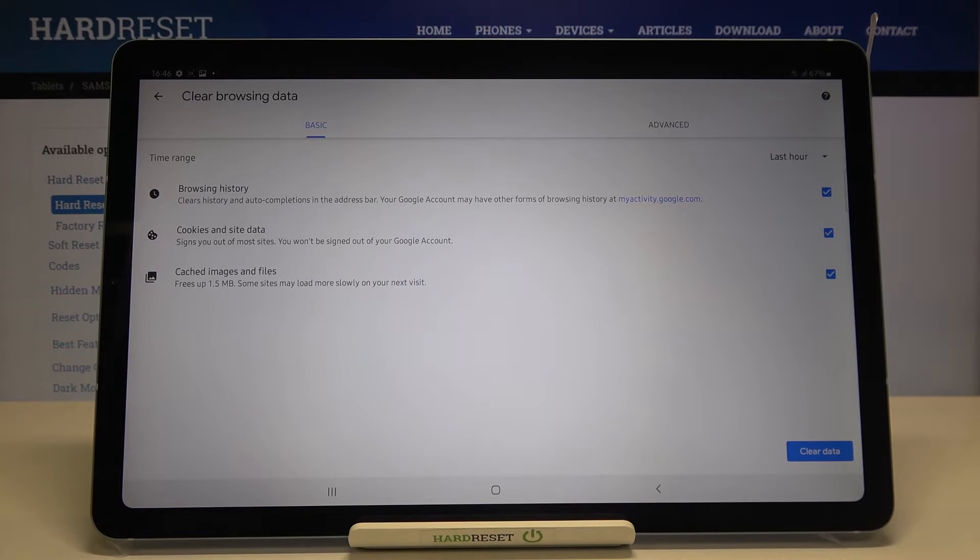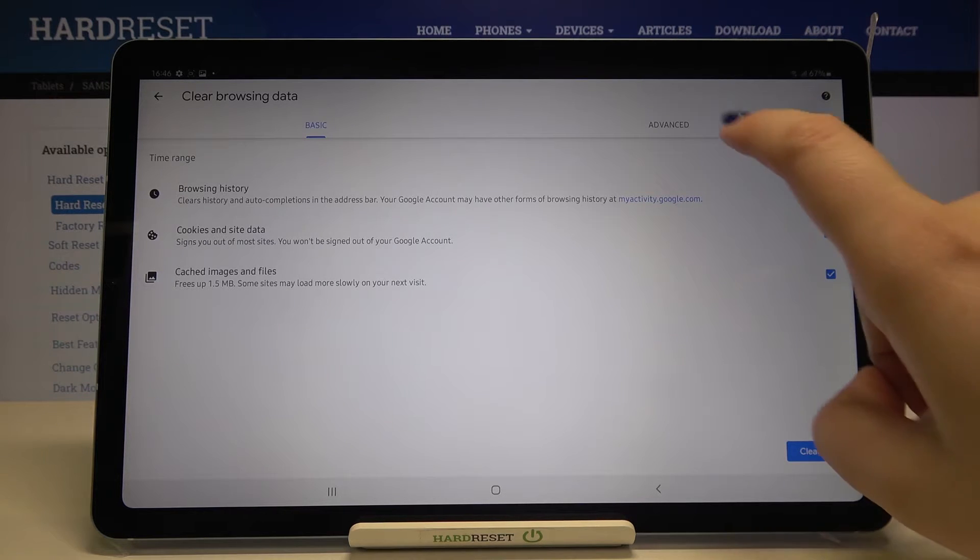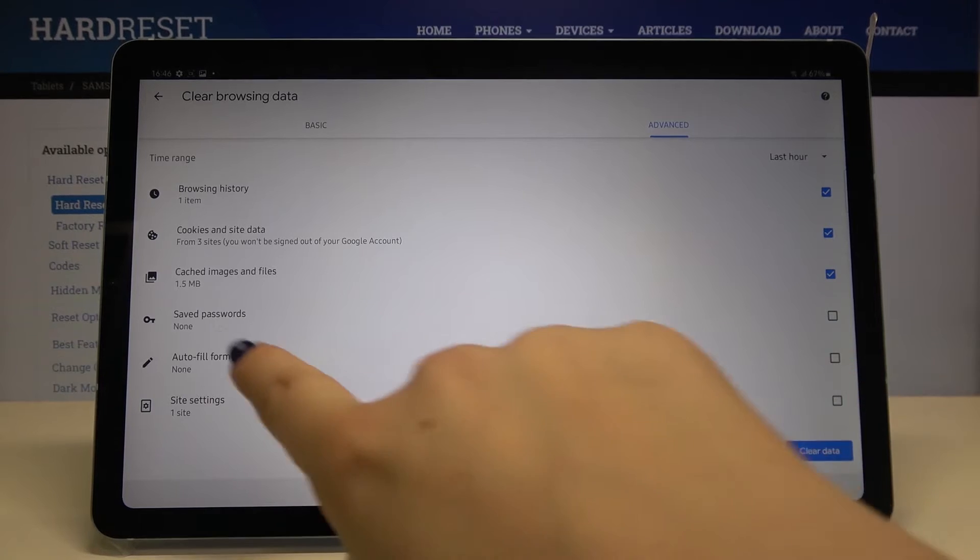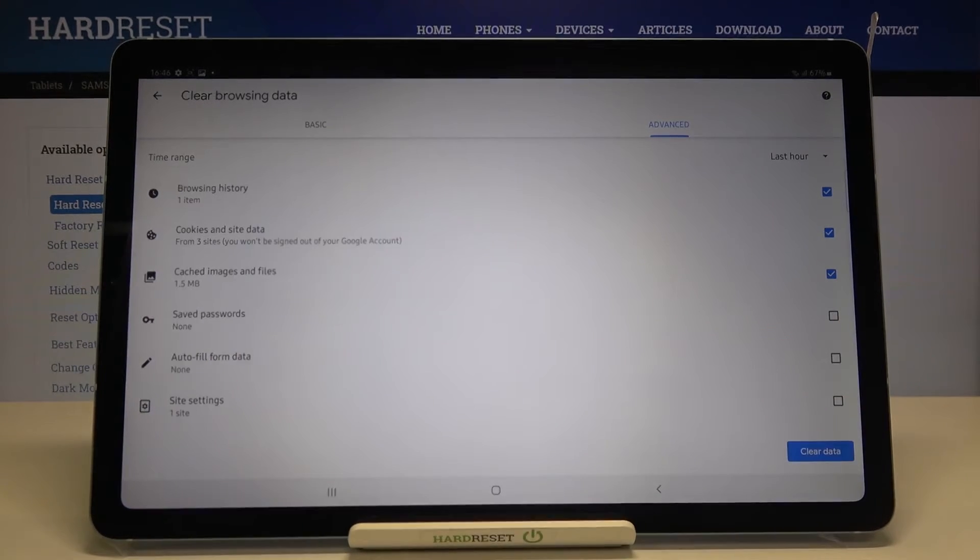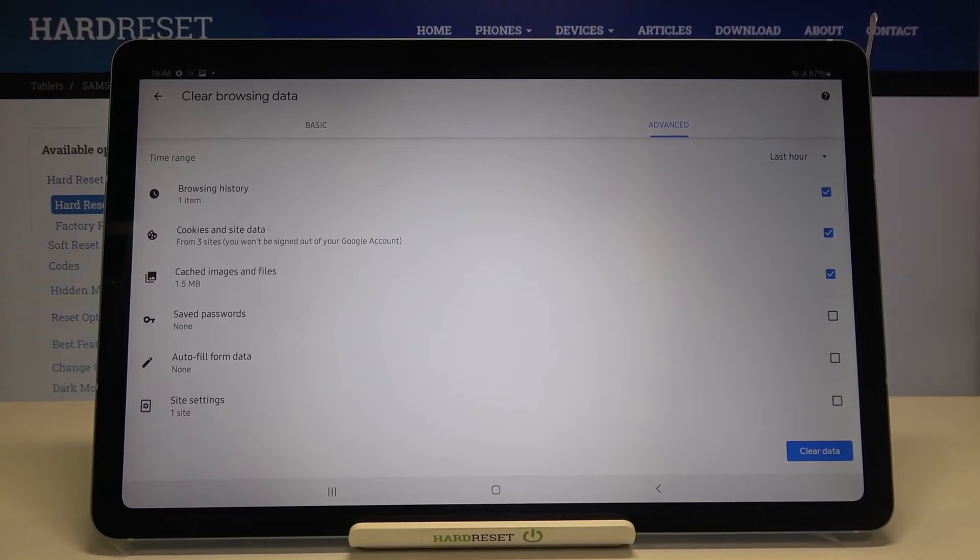In basic we can remove browsing history, cookies and site data, and cached images and files. But after tapping on advanced we can also remove saved passwords, auto fill form data, and site settings.